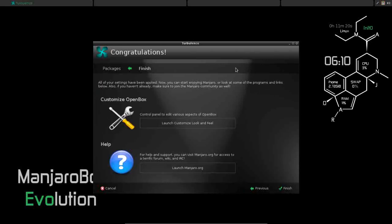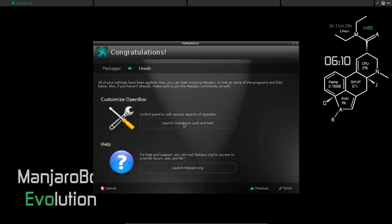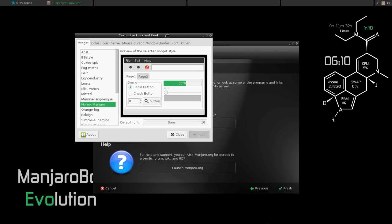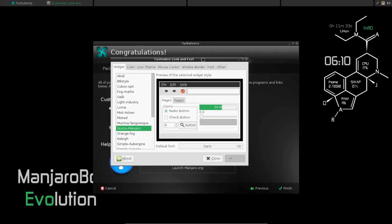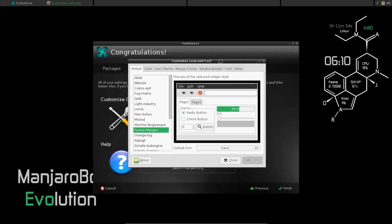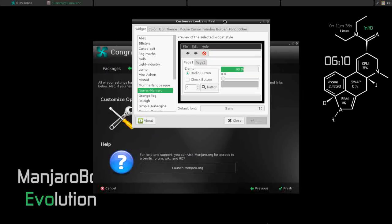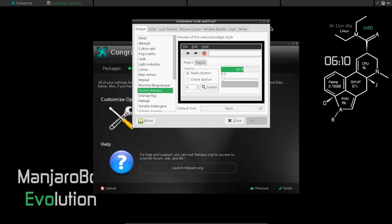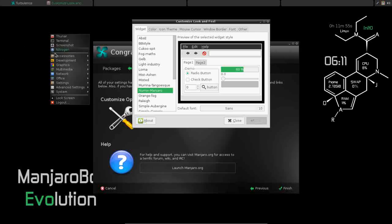Now it's going to give you the option to customize the look and feel of your OpenBox environment. So you can launch Customize Look and Feel. Now if you watch my recent video on how to theme OpenBox, this is going to be familiar to you. There is a primary difference between this Customize Look and Feel and the one that was present in the default ArchBang installation.